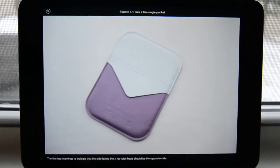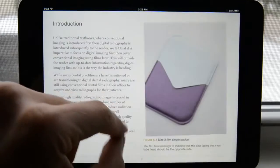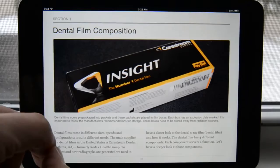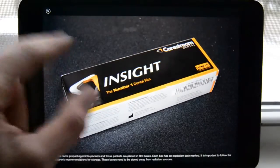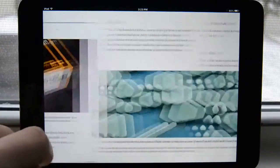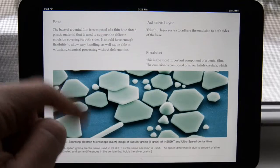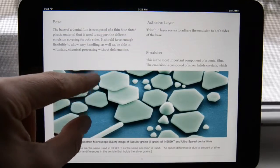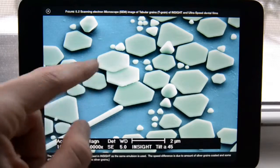As I swipe through I get an introduction, and then I have a size 2 film packet. If I use pinching I can bring it to full screen, pinch out, and bring it back to normal size. Then we start with dental film composition — you can do the same thing — and then swipe forward to the components of the film, going over the base adhesive layer and the emulsion.